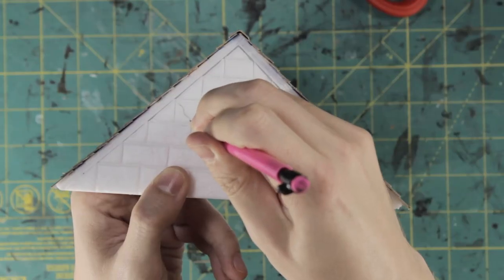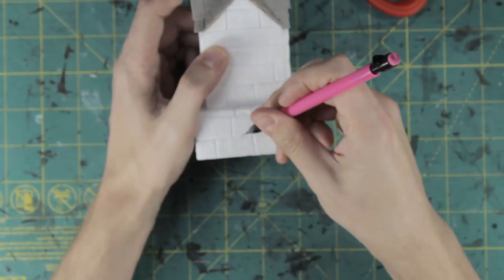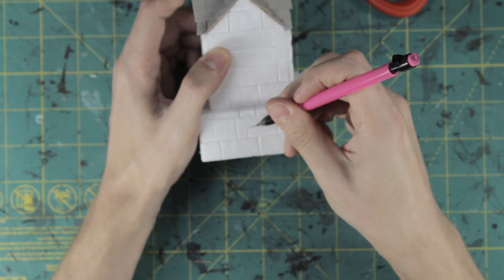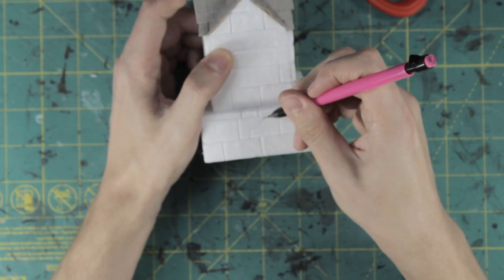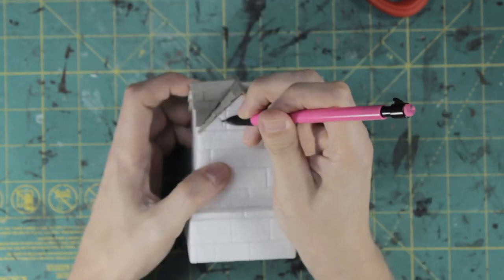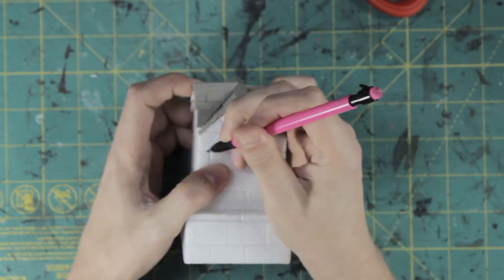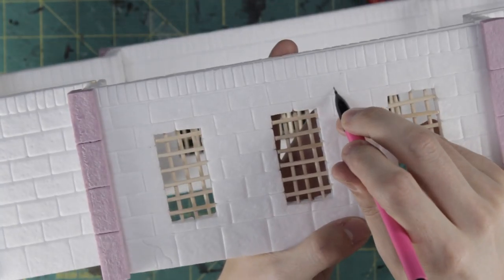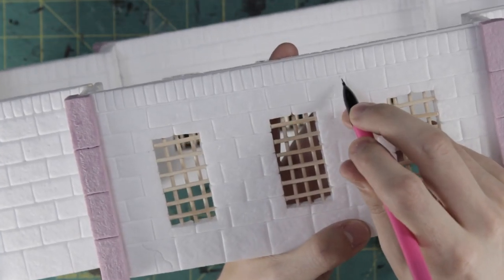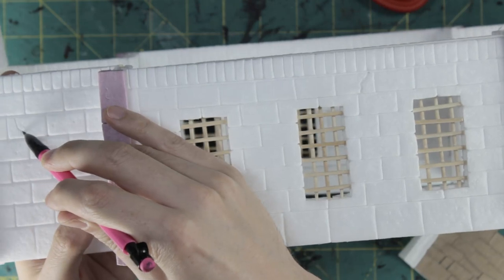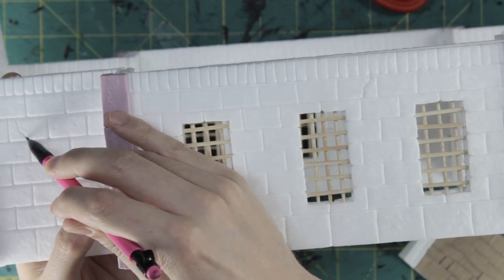A final detail before I get to painting is to make some of the stones cracked. Nothing fancy, just carved in some random lines with a pencil to keep the stonework from looking too uniform.